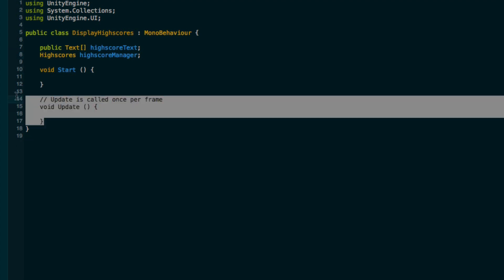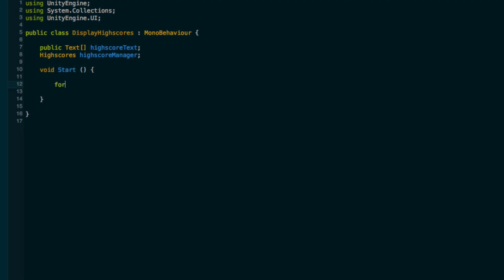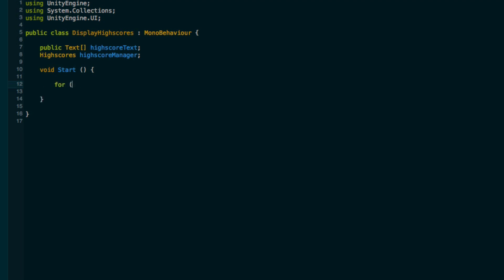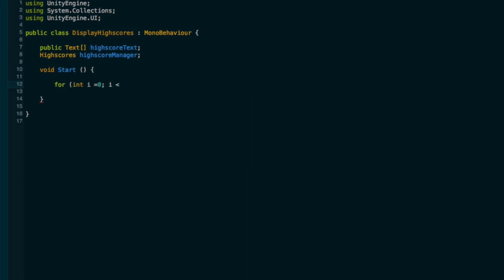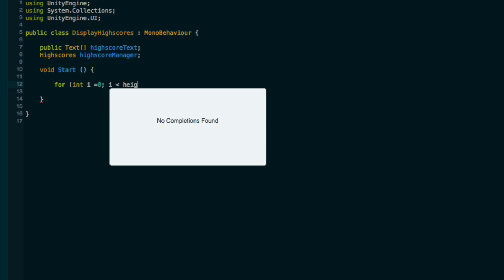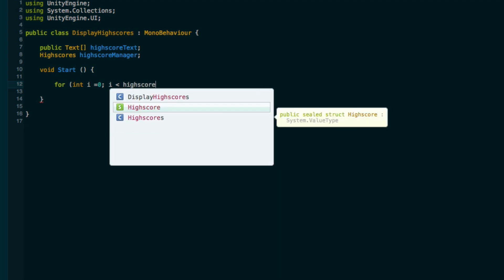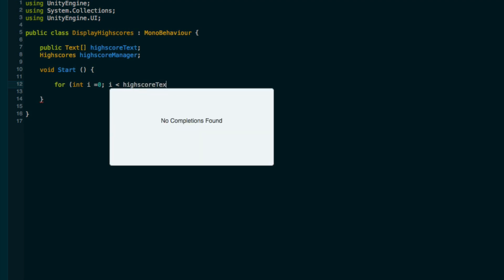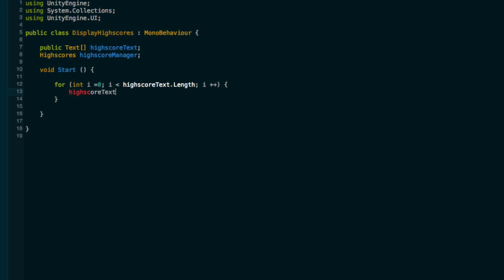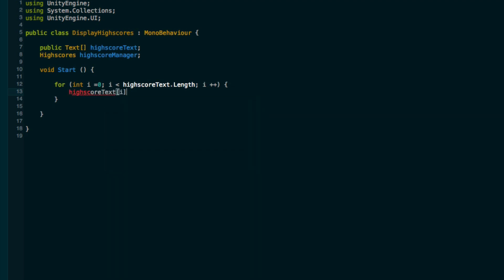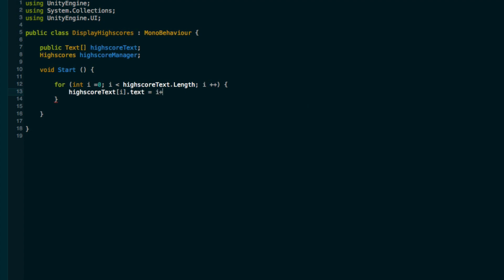Let's also get a reference to the high scores class. I'll just call this the high score manager. In the start method, let's go through each of our high score texts. We'll do a little for loop, for int i equals 0, i less than high score text dot length, increment i.